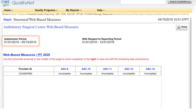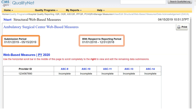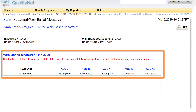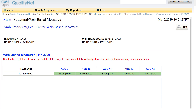Here, you will see the Submission Period and the With Respect to Reporting Period sections. You will also see the measures that are to be submitted. These measures will show as incomplete until your data are submitted.